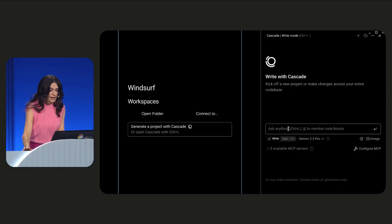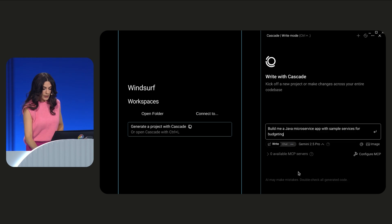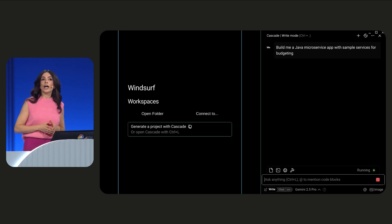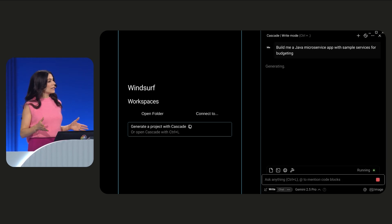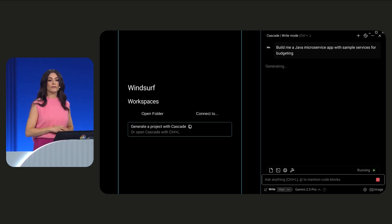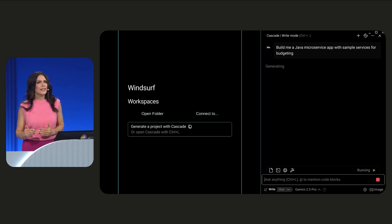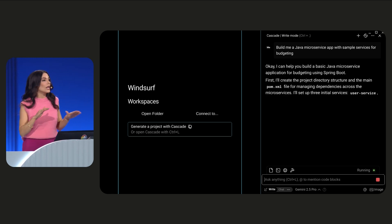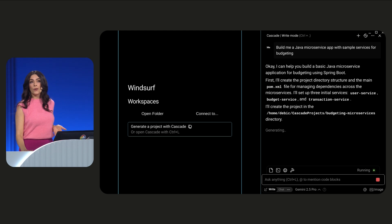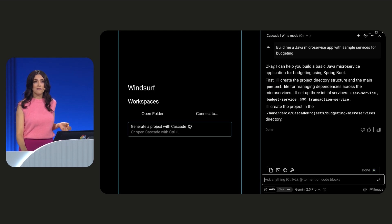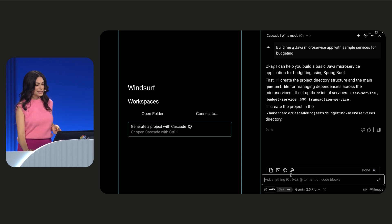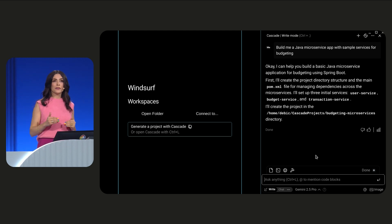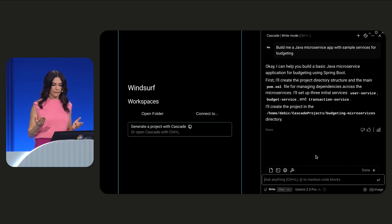You can ask something like, build me a Java microservice app with sample services for budgeting. The model will then iterate with you a lot over multiple steps. It might prompt you for commands to run in the terminal and even create some files on your behalf. It's really simple to go from zero to template and continue building from there in WindServe.